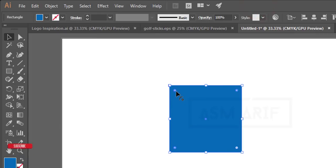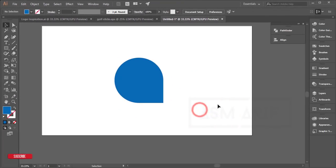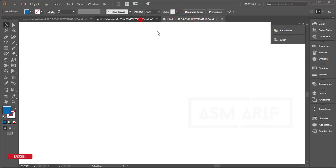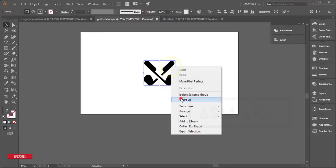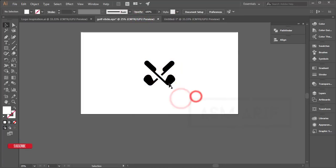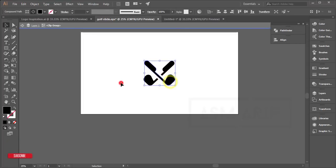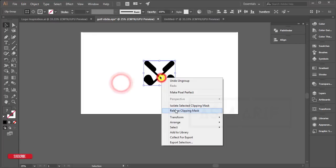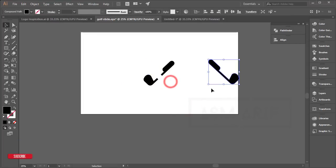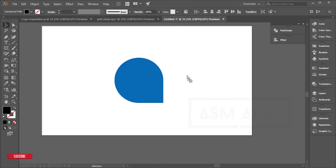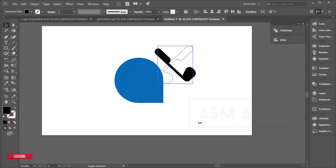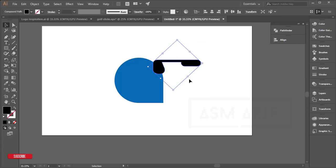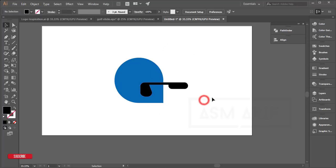I downloaded some icons from FlatIcon.com—I'll provide the download link. I'll take this one, ungroup it, and release the compound paths. Then I'll bring it here, rotate it 90 degrees, and place it.